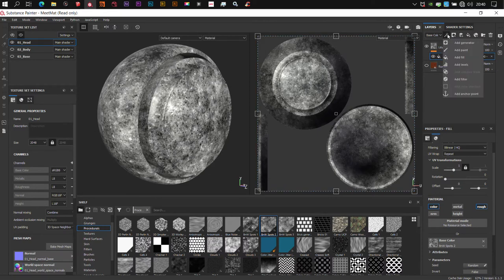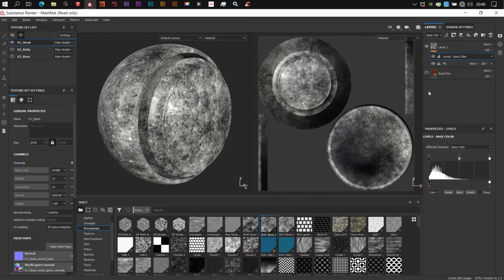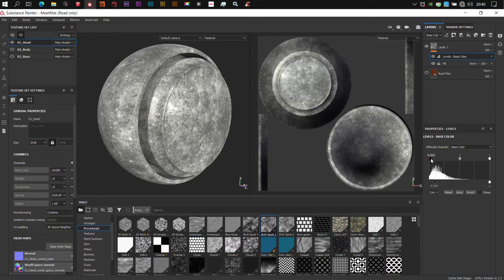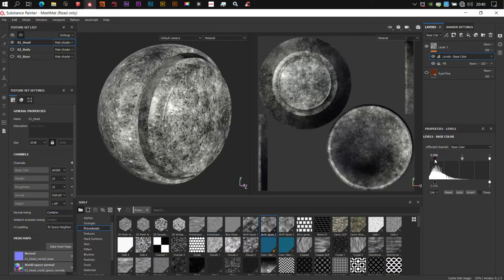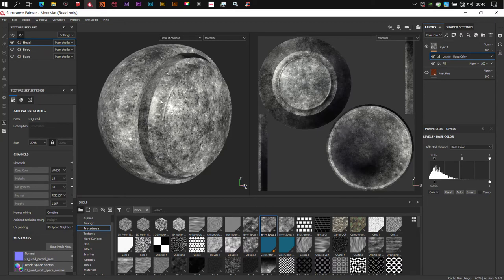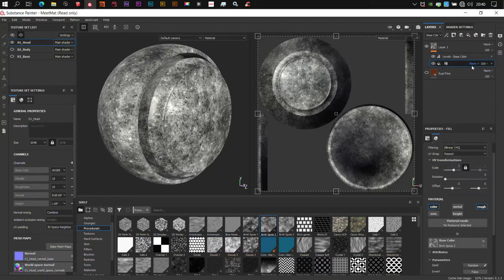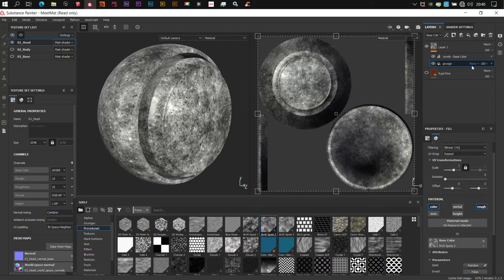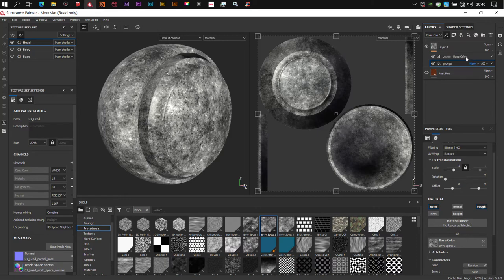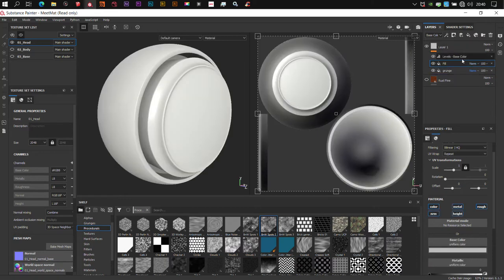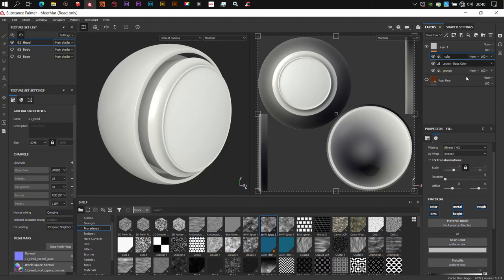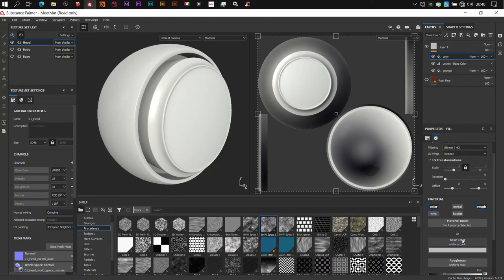I'll add a Levels here. Now this Levels is just used to control the darker parts to lift or to remap basically the range of values in the grunge map. I'm going to rename this to grunge. And this will remain base color. So let's add another fill and I'll bring this fill above and this will be the color proper. I'll disable height, normal, again, and metal.